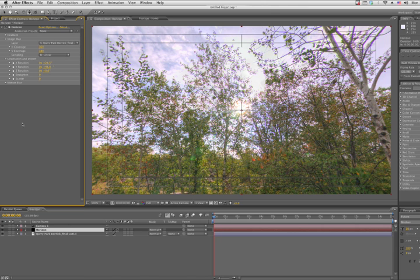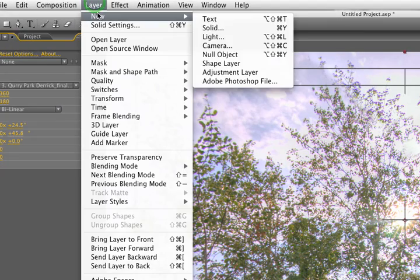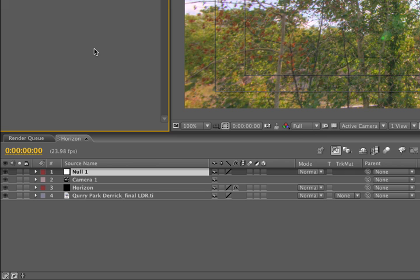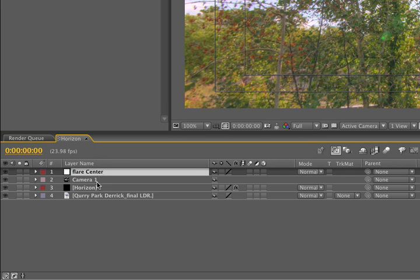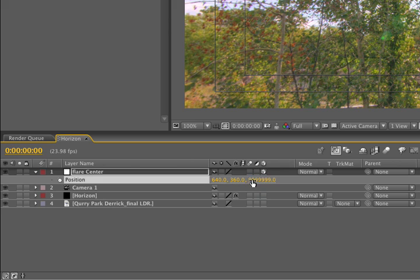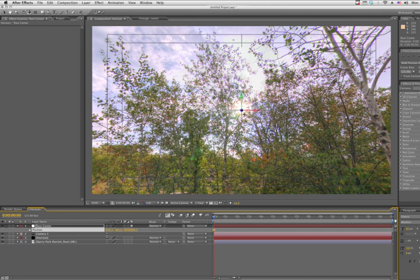Now, what we'll do is we'll use a null to drive the center of our flare, just like we did before. So Layer, New, Null Object. And again, we'll select it, call it Flare Center, and press OK. Make it a 3D layer, and with the Position property selected, we'll just push this really far away from the camera on the Z axis, so like 9999999, Enter. And now it's lined up with our world, but just way far away from the camera. So we have an infinite world, and now a null that's infinitely away from our camera.